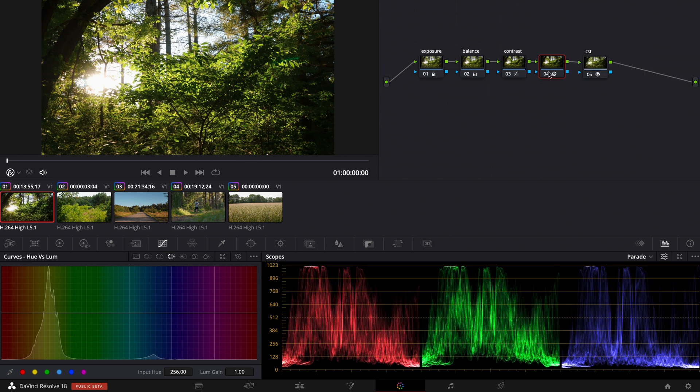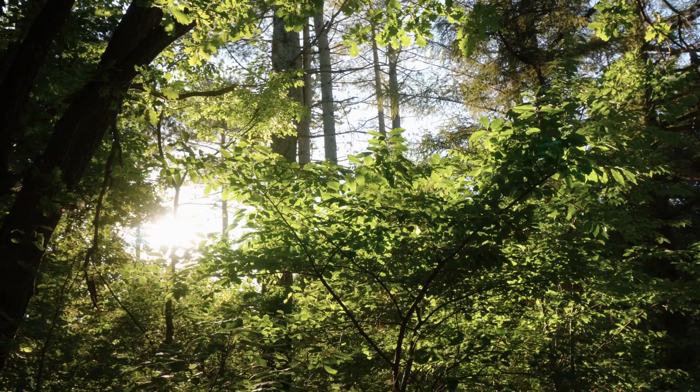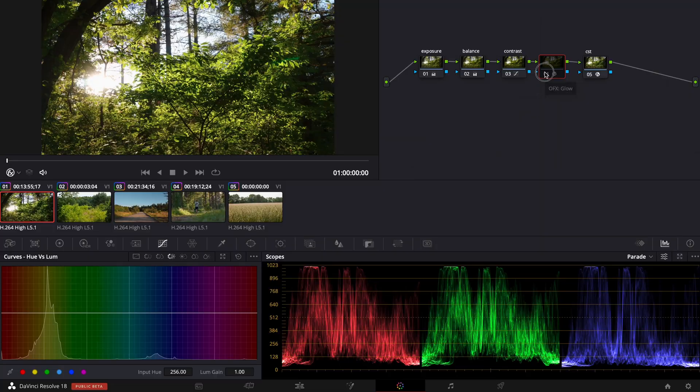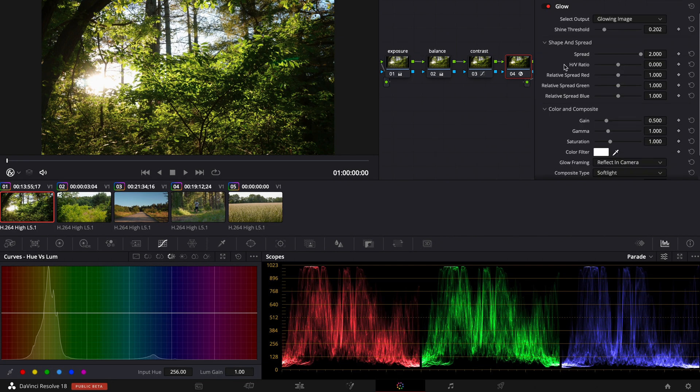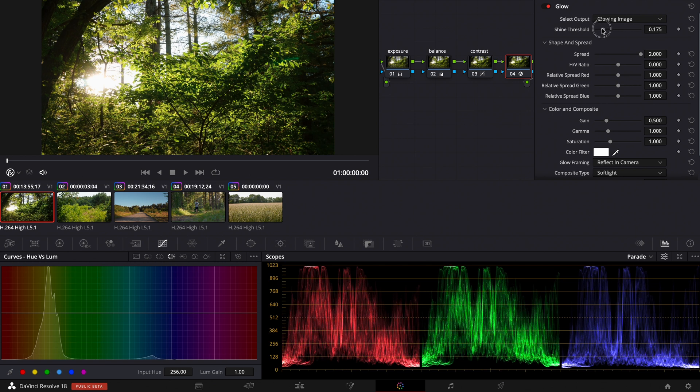And now when we turn off this node and turn it on we can see that we have a gentle black pro mist filter effect so it's a slight glow and we can pull it even further.